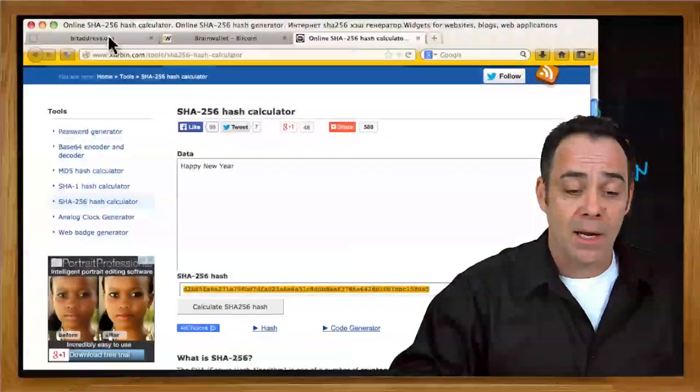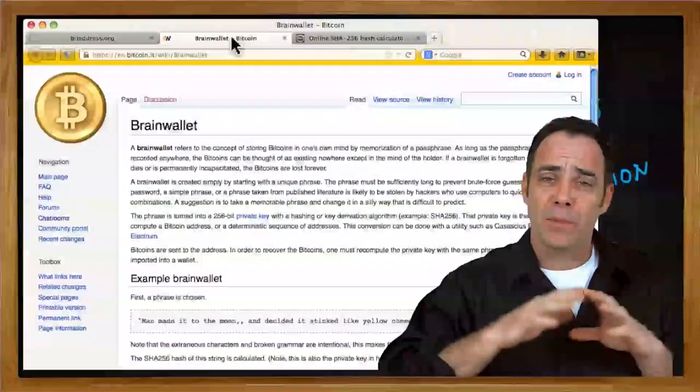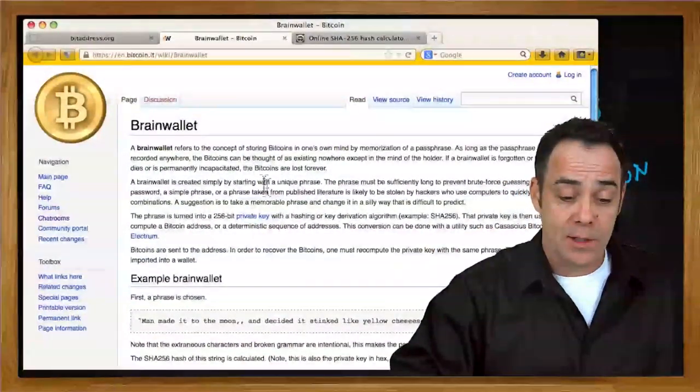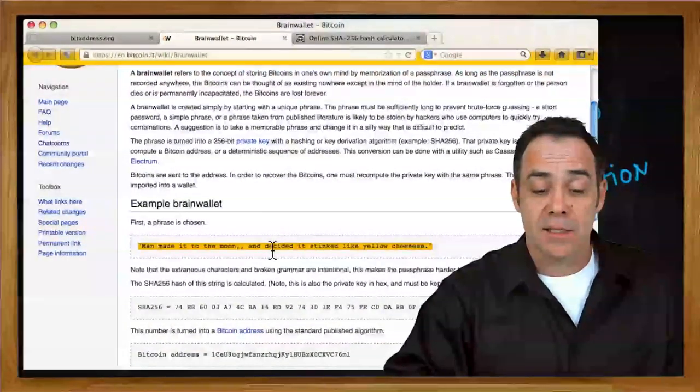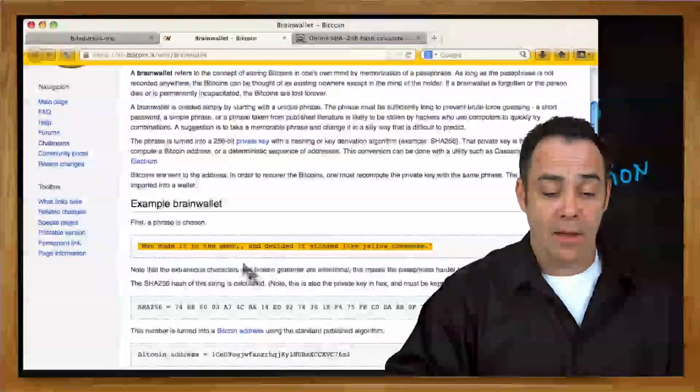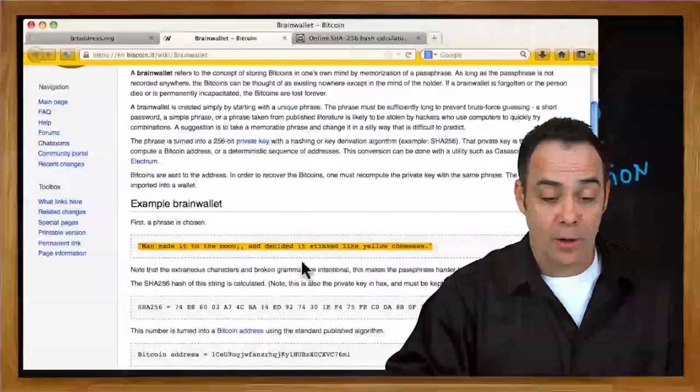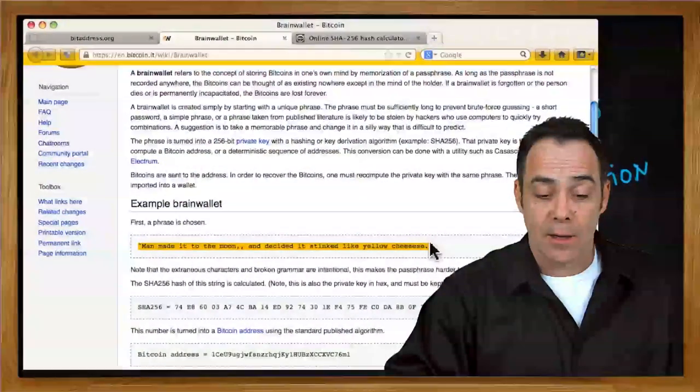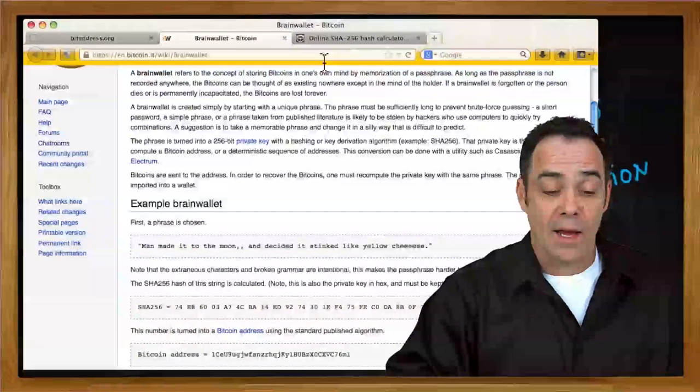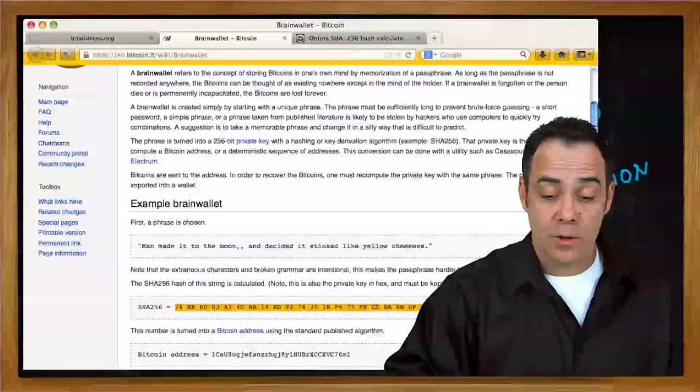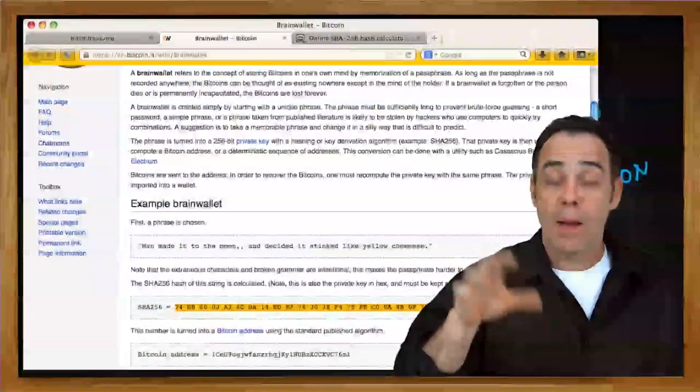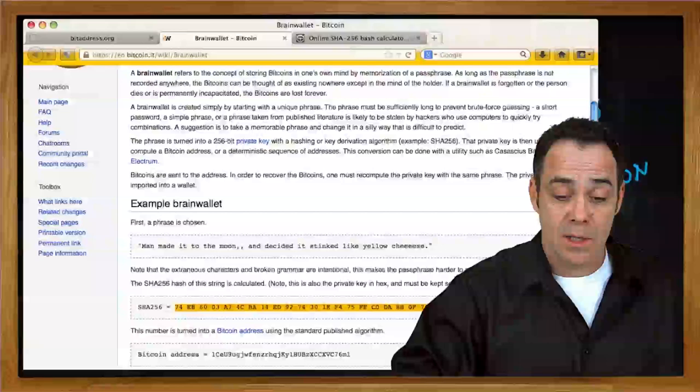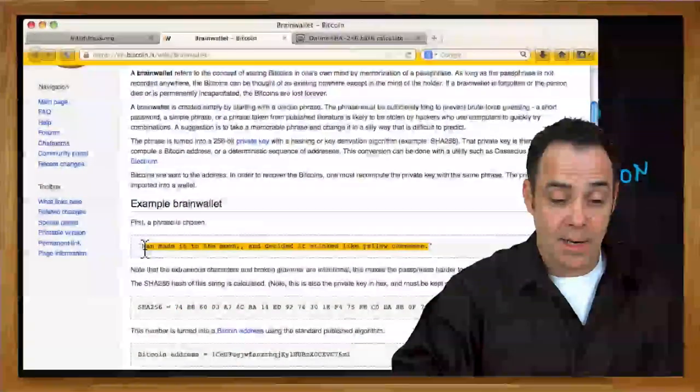But now let's create a more secure brain wallet. And what they recommend here on the Bitcoin Wiki is doing something that's long and unusual. So their example is: man made it to the moon and decided it stinked like yellow cheese. And they made a number of misspellings and things, so cheese is misspelled, man made it to the moon with two commas, and decided it stinked like yellow cheese. Well, this is much more memorable than sort of any big SHA-256 string right here, but it turns out for Bitcoin it's really the same. As long as you remember to plug it through the SHA-256, this right here should generate that string below.